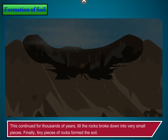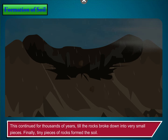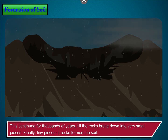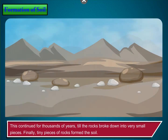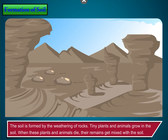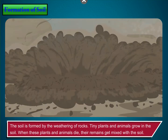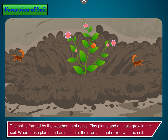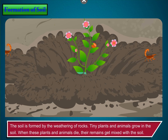for thousands of years till the rocks broke down into very small pieces. Finally, tiny pieces of rocks formed the soil. The soil is formed by the weathering of rocks. Tiny plants and animals grow in the soil. When these